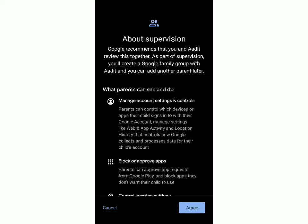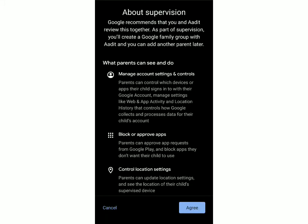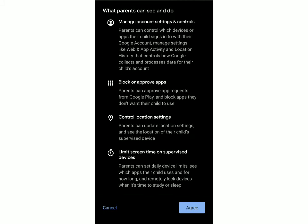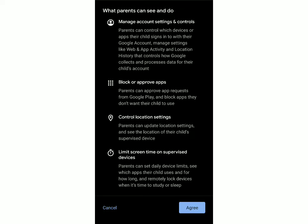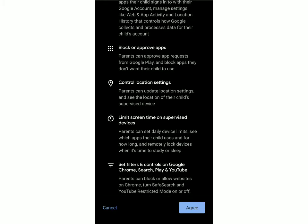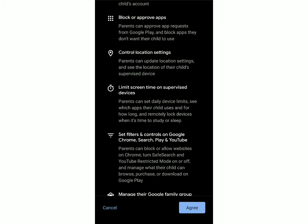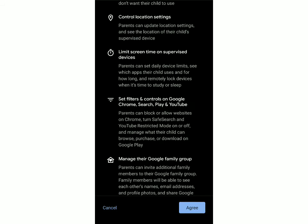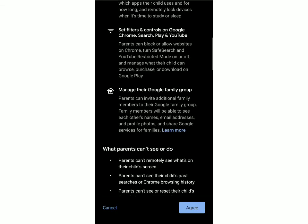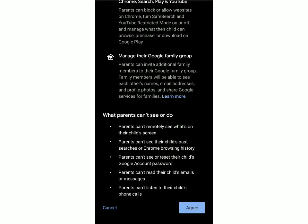After you've logged in you'll get a long list of all the controls you'll have. I'll just go through all of these quickly. This is what parents can see and do: they can manage the account, block some apps they don't want their child to use, control the location setting, and limit the screen time — so they can put a limit on how much the child can use every day, and after that the child won't be able to use more of the screen. They can also set filters and controls on Google Chrome, Search, Play, and YouTube, and manage the Google family group.